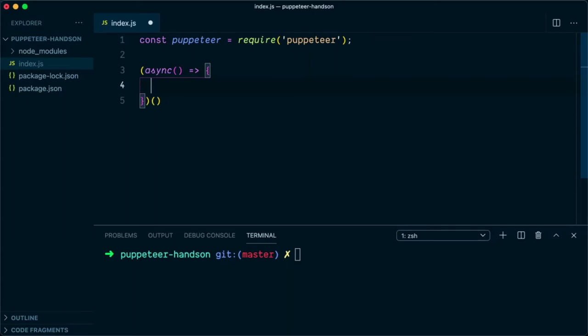This async function will allow us to use await commands. If we omit this async keyword, then the library would throw an error that you cannot use the await command without an async block.